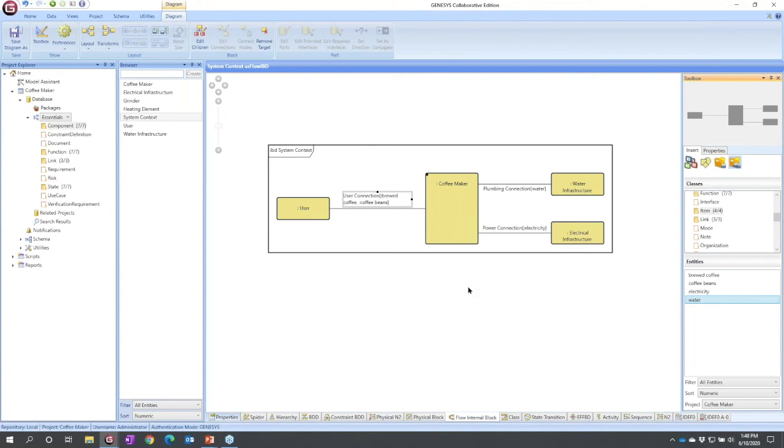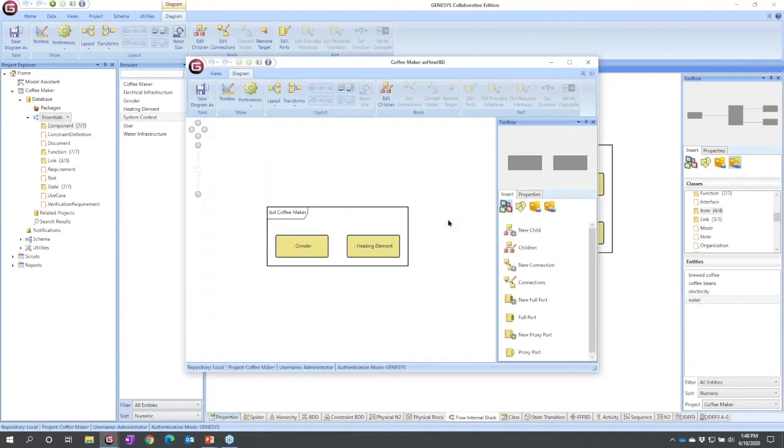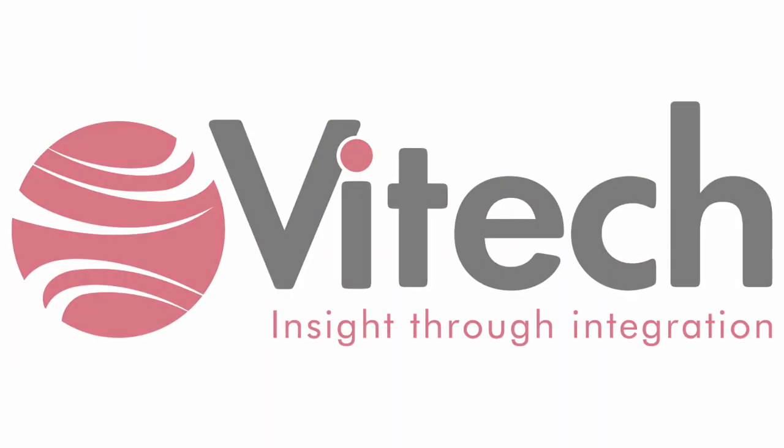Think of it on an IBD as diving into the next level of detail. So if I wanted to look inside my coffee maker, I could hold down the control key, double click, and I would see an IBD at that level, and I could continue the engineering.